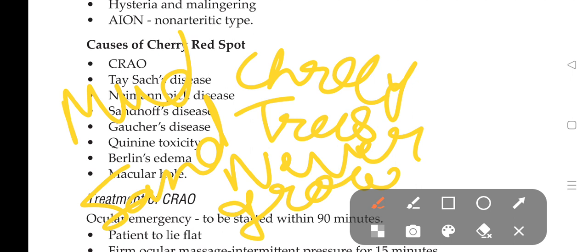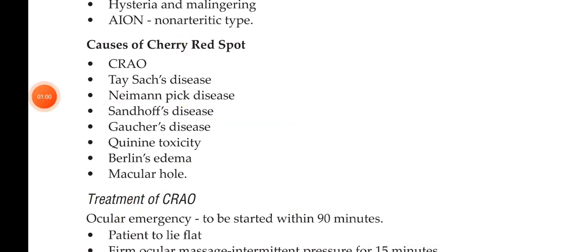Central retinal artery occlusion, Tay-Sachs disease, Niemann-Pick disease, Gaucher's disease, macular hole, and Sandhoff's disease. These many are enough for three months. We can remember others also - that is quinine toxicity and Berlin's edema.